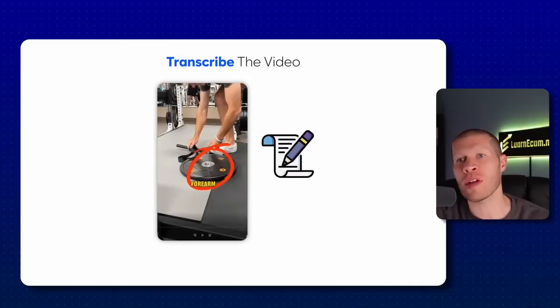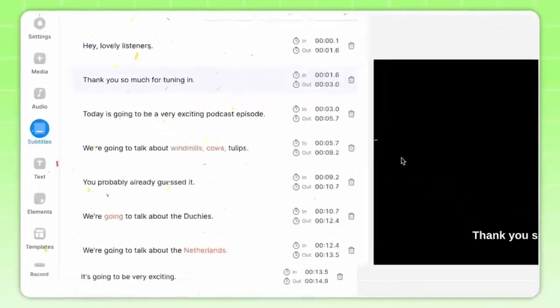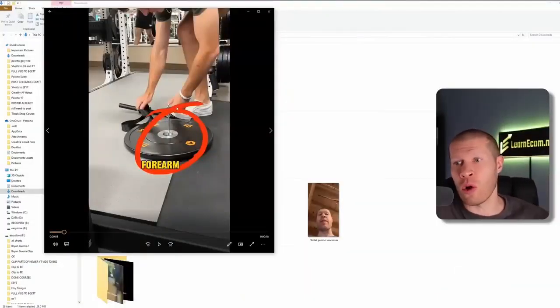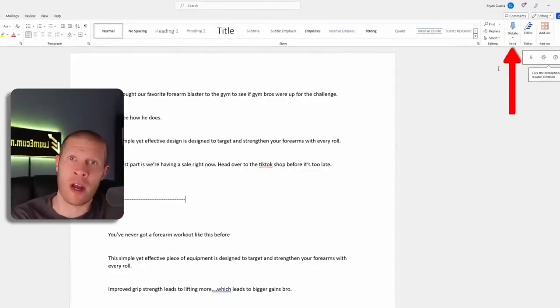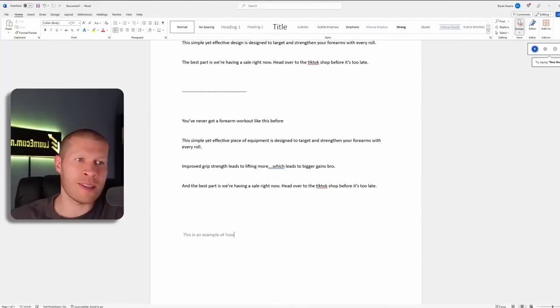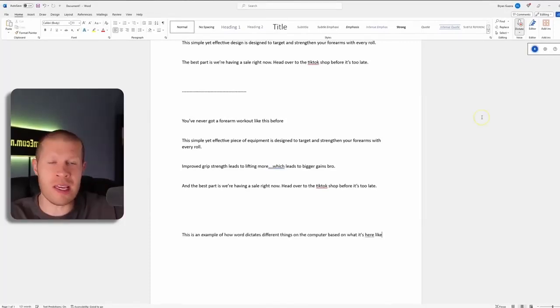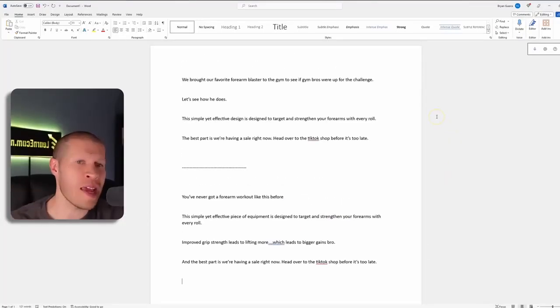The first thing you want to do is transcribe the video to get the actual script that's working. You can't easily upload TikTok shorts to YouTube transcribers — most free ones don't work with shorts. What you can do instead is open Microsoft Word on your computer, press Dictate, play the video, and Word will write down the words for free instantly. That gives you the script, which you can then take and put your own spin on.